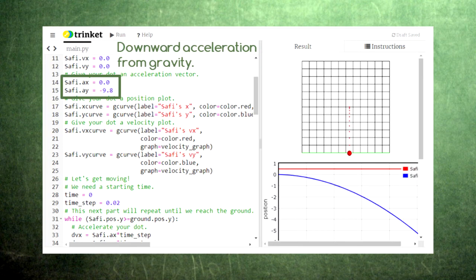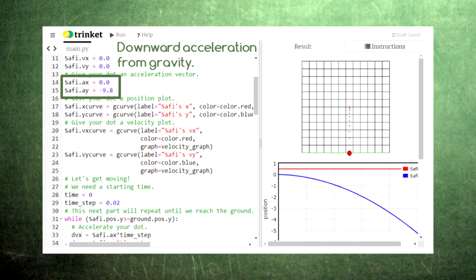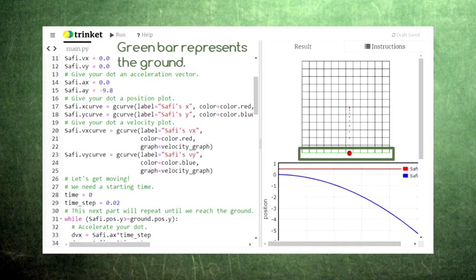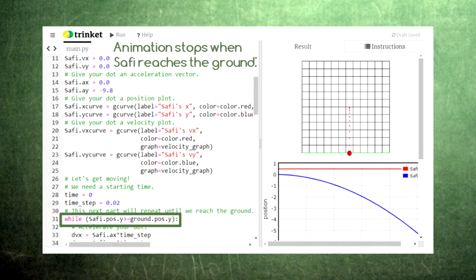Here we've set up our code to match the conditions of free fall. The acceleration has zero x component and a y component of negative 9.8. We have also added a green bar at the bottom of the grid to represent the ground below Sophie. Since Sophie should stop falling when he reaches the ground, we've changed the while loop to run only while Sophie is above the ground.